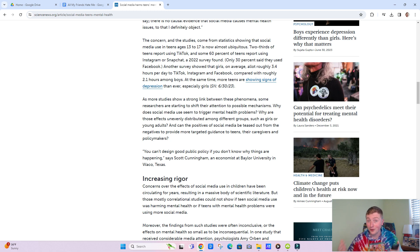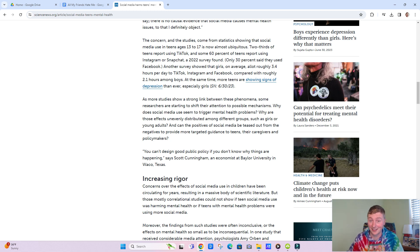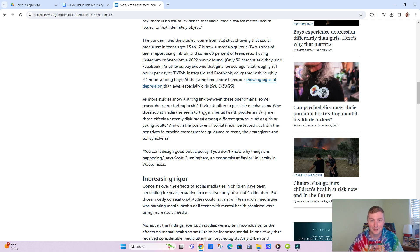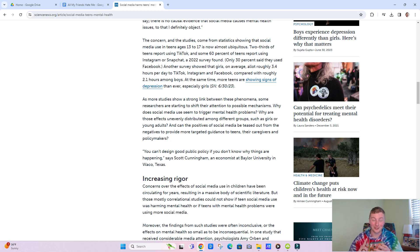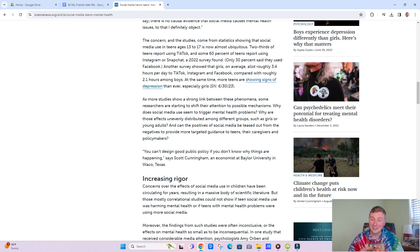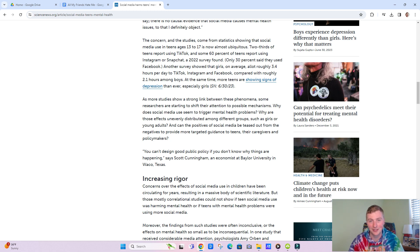Our brains were not made to process this information. Think about it, if your brain is now taking on this information which it was not built and designed to do, it's getting overstimulated. What happens when you get overstimulated? You start to feel a little bit more anxious, start to feel a little bit more depressed, start to struggle with some general mental health issues. And that is what is happening.